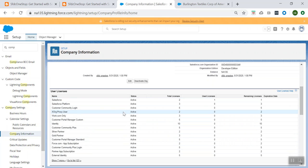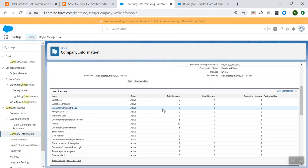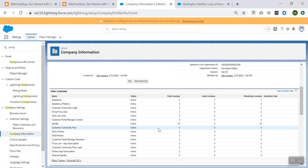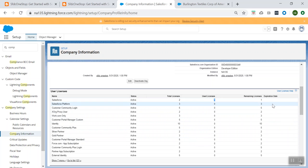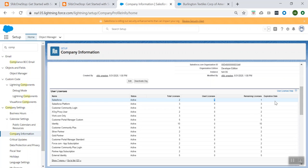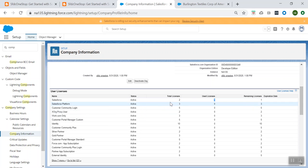This license section tells us whether a license is available, whether the status is active or not, how many total licenses your organization has purchased. Here you see the total for the developer is two. In that, how many licenses are being used and how many are remaining. And if it has an expiration date, it will also show the expiration date of that specific license. So all of that information can be viewed from Company Information.